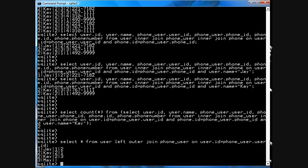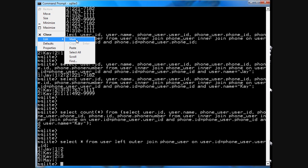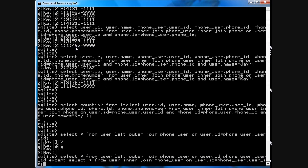In fact, if you run the same query, hang on, I'll show you, copy, if you run this almost the same query, let's see if I can get this right.